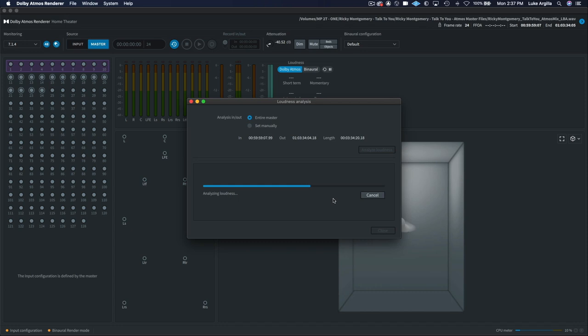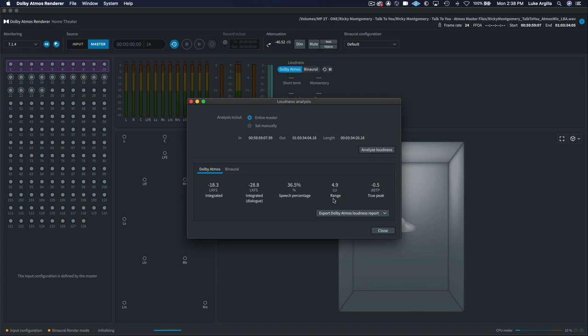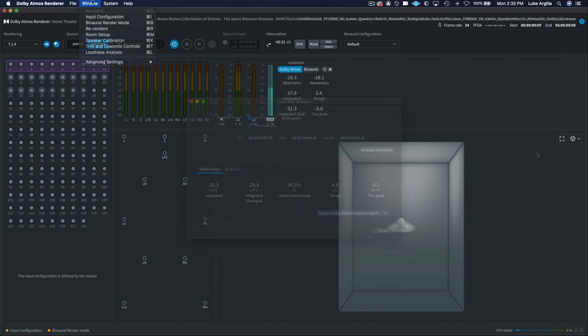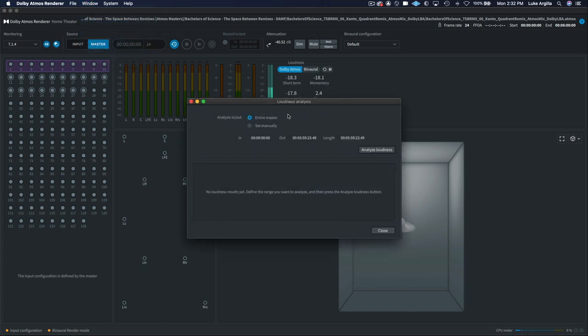The next way that you can ensure that you have the desired loudness level would be to analyze the master file after rendering your mix. You can easily do this by going to the window drop down menu and selecting loudness or simply by clicking command plus L.